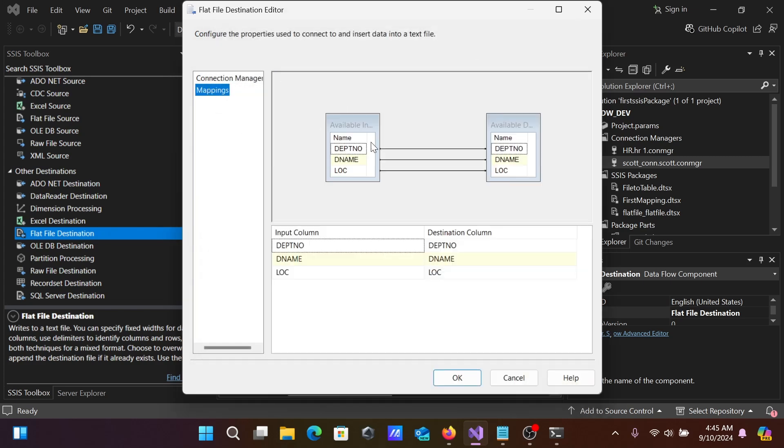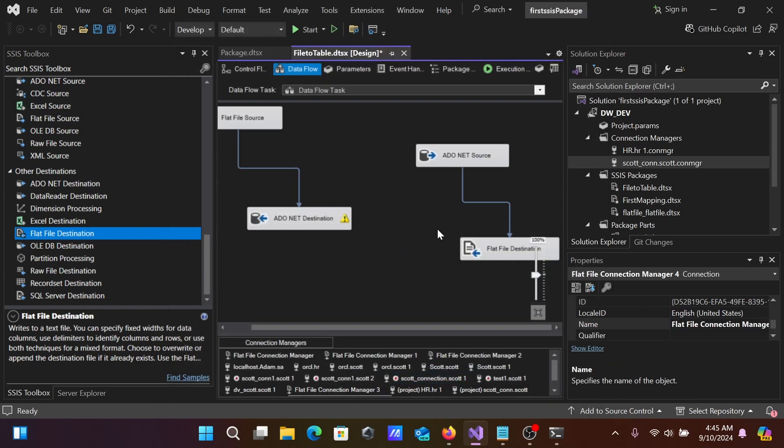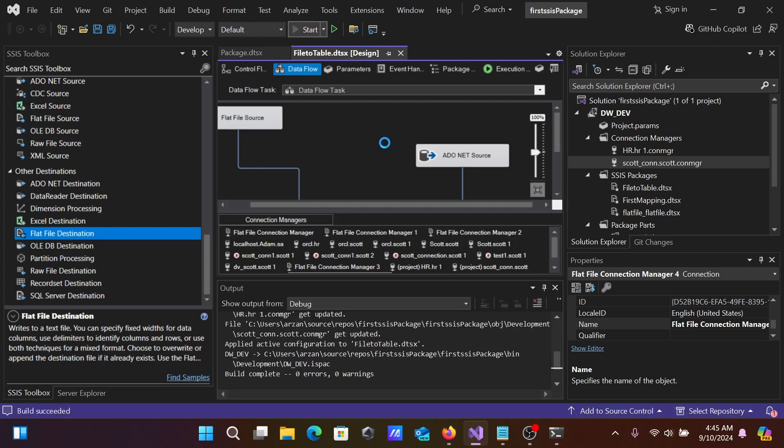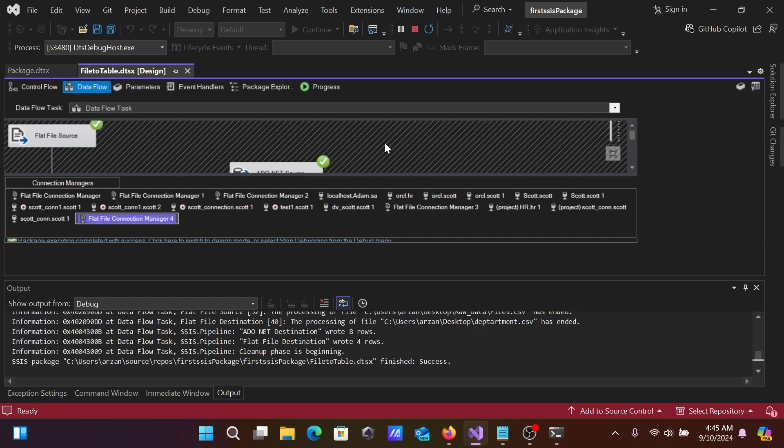Then, let's go to Mapping. Here, automatically, it detected everything. After that, Control+S to save. Mapping is valid. Let's click the Start button.